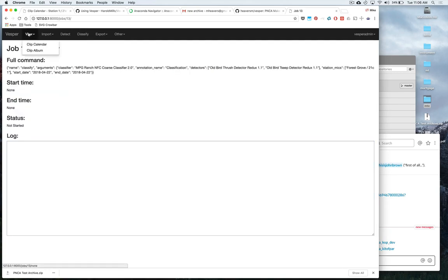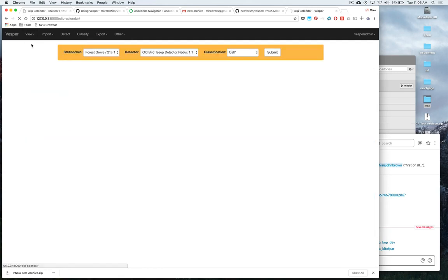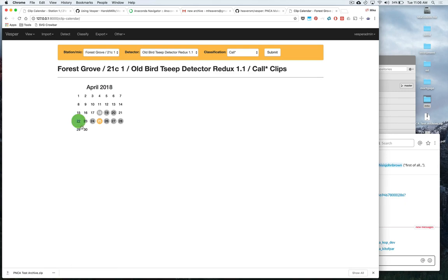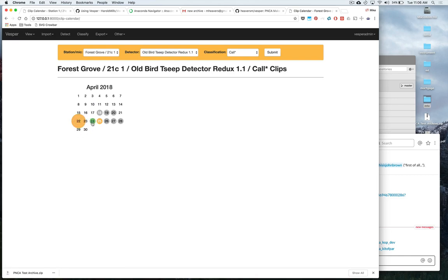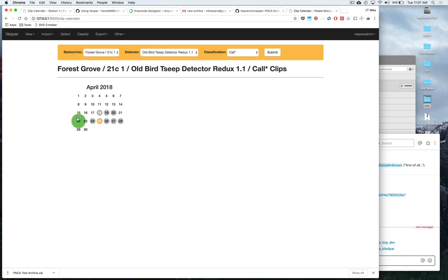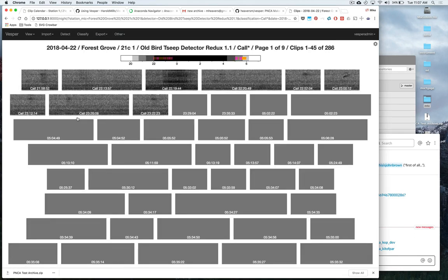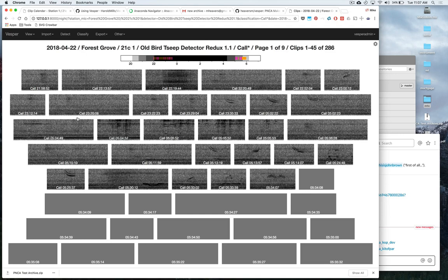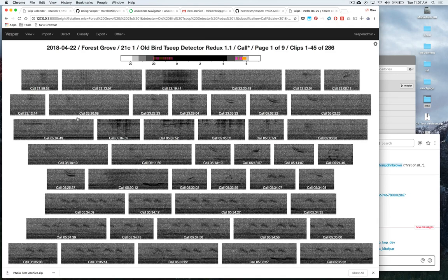So now if we go back to our clip calendar, you can see we've got two dates here that have been classified. You can see the dot is much bigger here because we have a lot of clips. On the 25th we reduced it down to the one significant clip, but that hasn't been done yet on this date. So here are all of our calls.